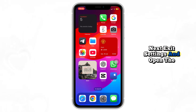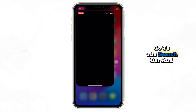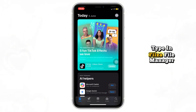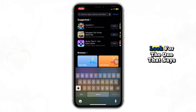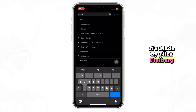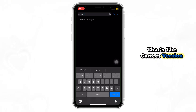Next, exit Settings and open the App Store. Go to the search bar and type in Filza File Manager. Look for the one that says it's made by Filza Freiberg — that's the correct version.